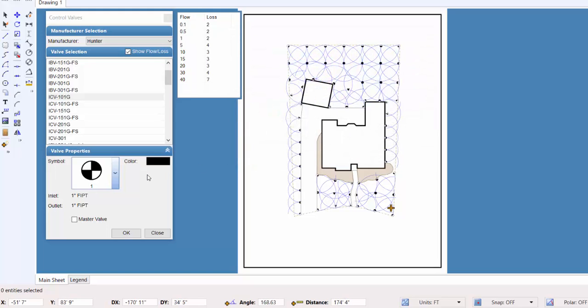You will not need to go through this process each time you start the program. Once you have made your symbol and color assignments, they will remain intact until you change them.